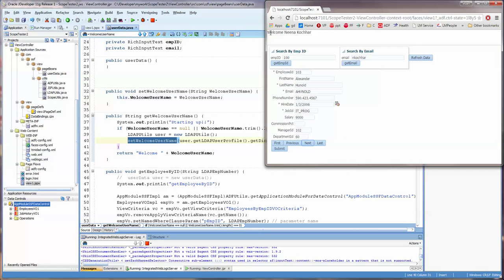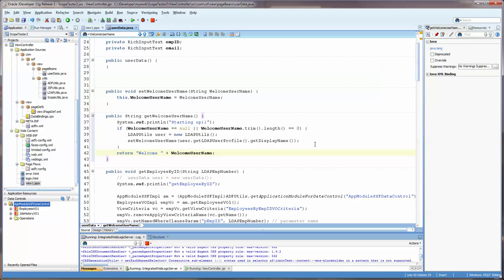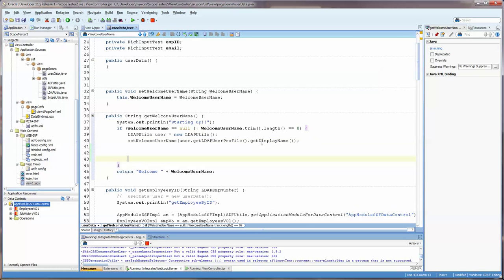If this is null or the length is zero, I want you to go out to the LDAP. And I want you to get the display name and then set it so that when the person logs on, it will say, welcome, Nina Kuchar. What we're also going to do is, since her employee ID is 101, we're going to then query it so that only her data shows up.